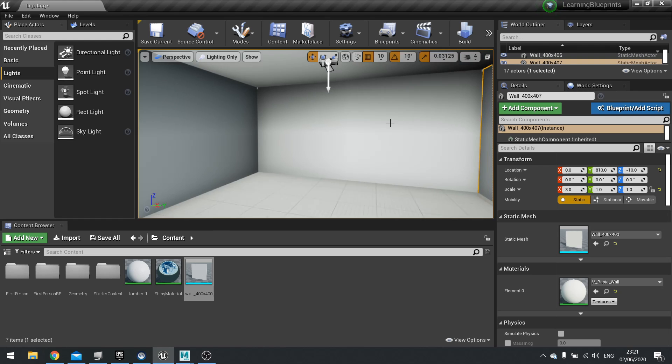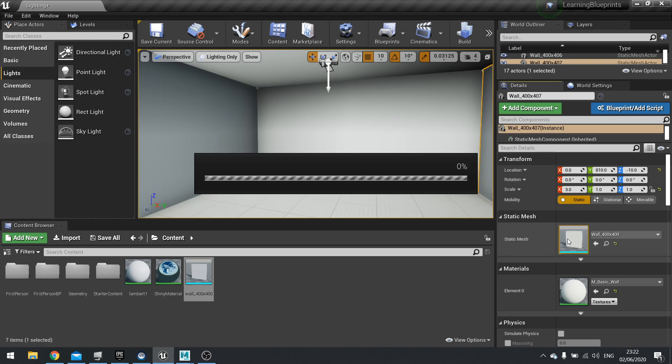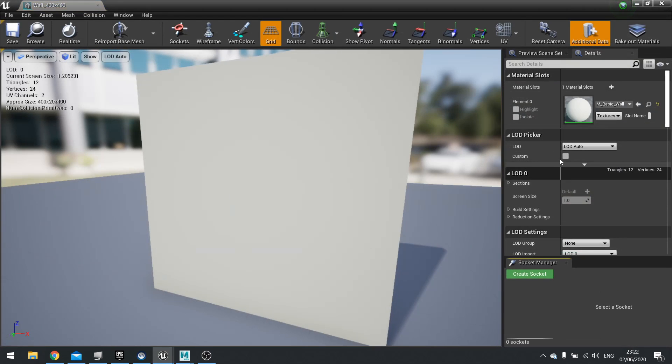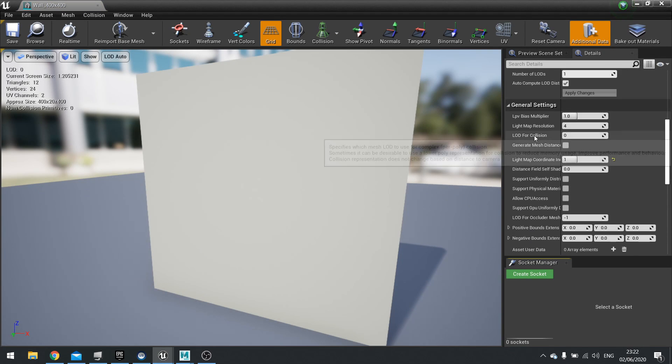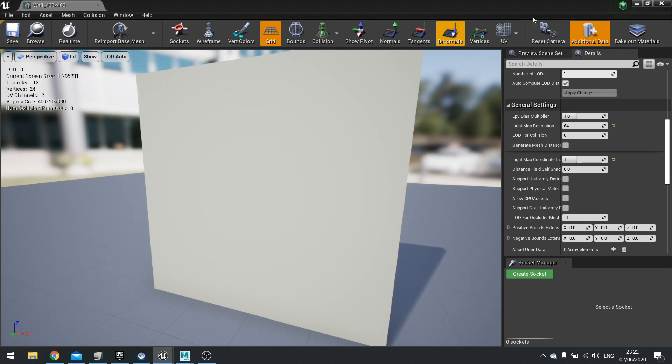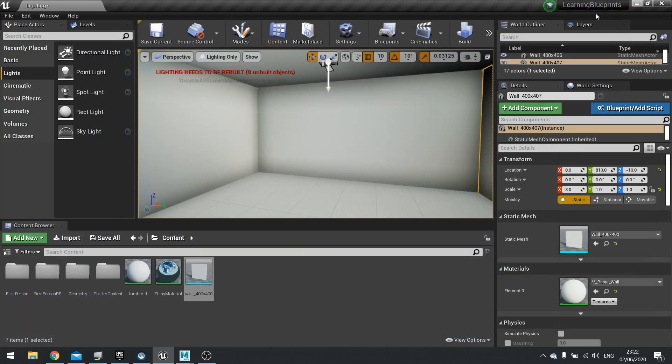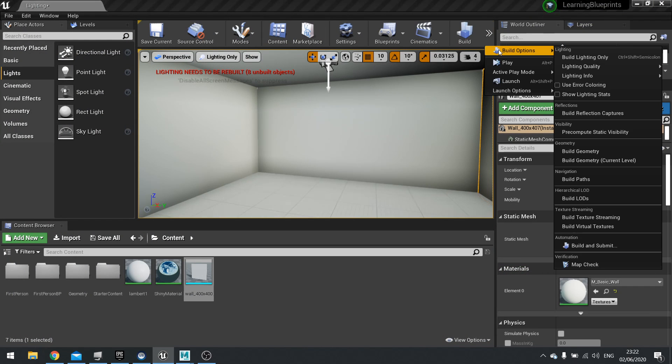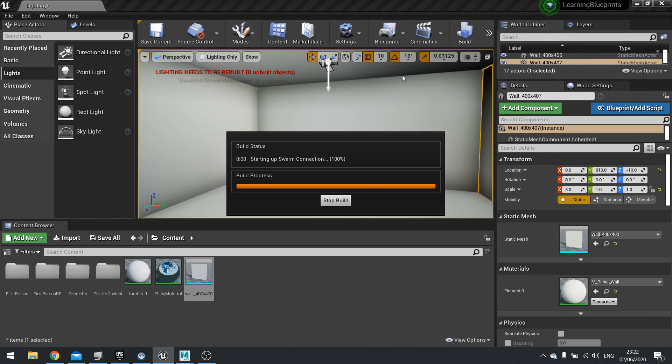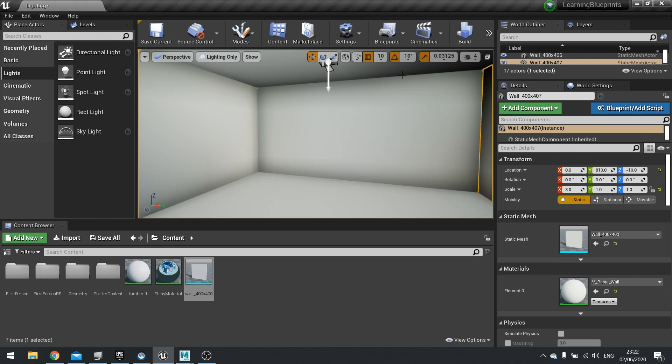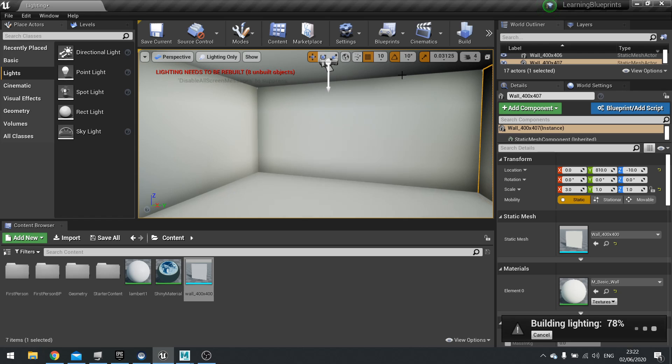So let's have a look if I increase the light map resolution, what effect that has on the scene. I'm going to go into my static mesh, scroll down to light map resolution, and increase that to say 64 instead. Hit save. And then we have to rebuild the lighting. So, build lighting only.